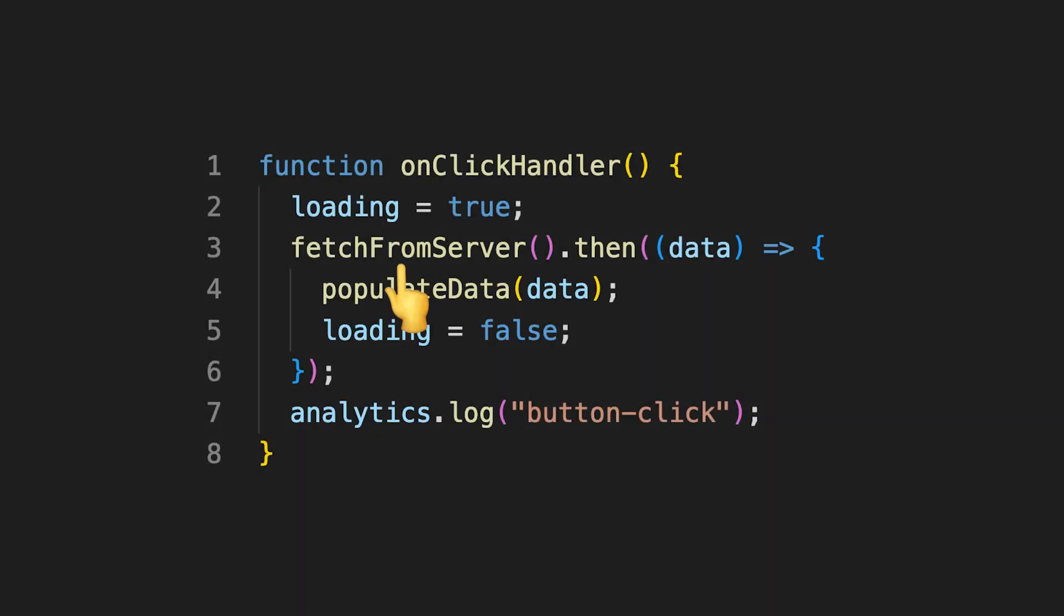In our case, once the fetch from server promise is fulfilled, the event loop will pick up the completion message and schedules our callback to be executed whenever the JavaScript runtime can do so.